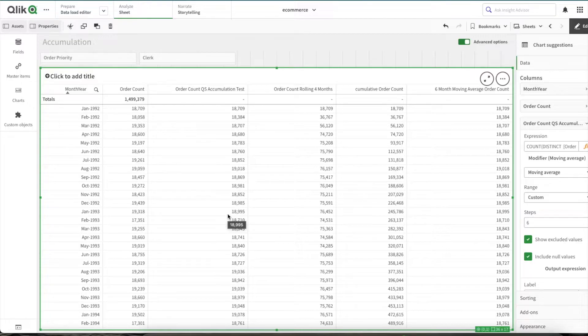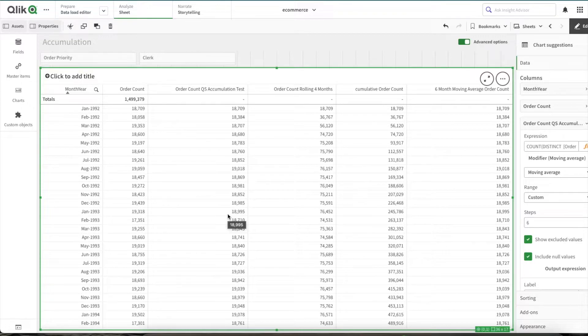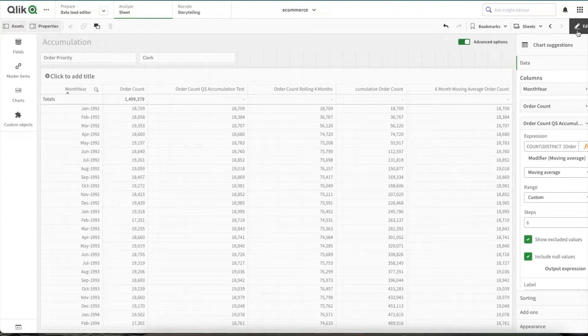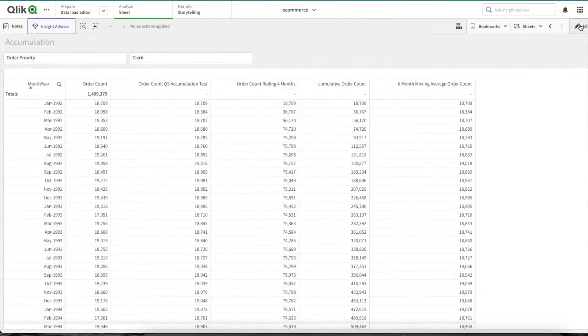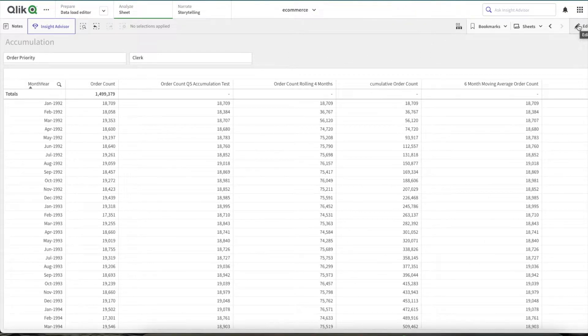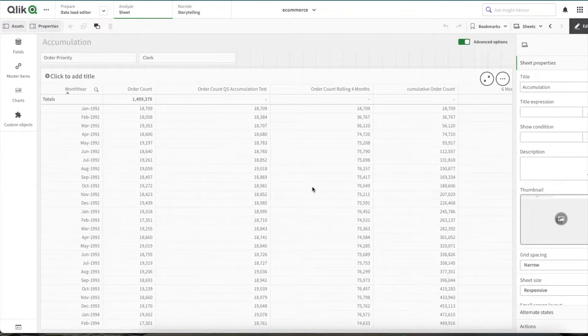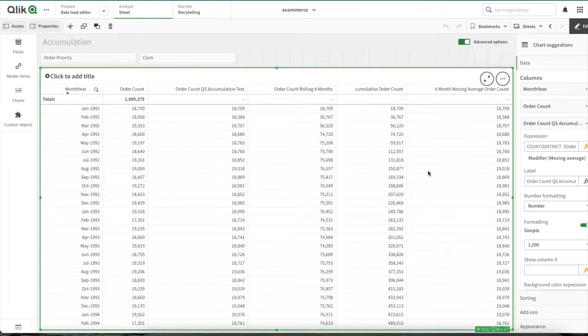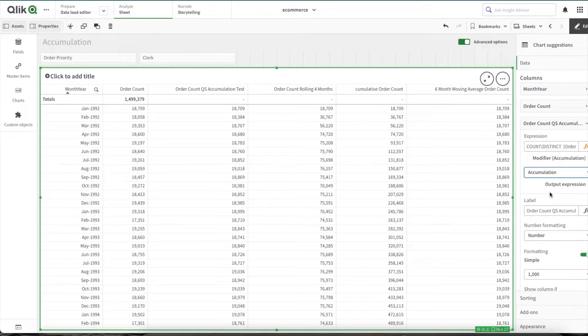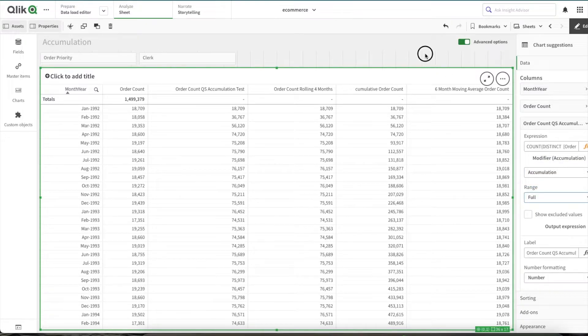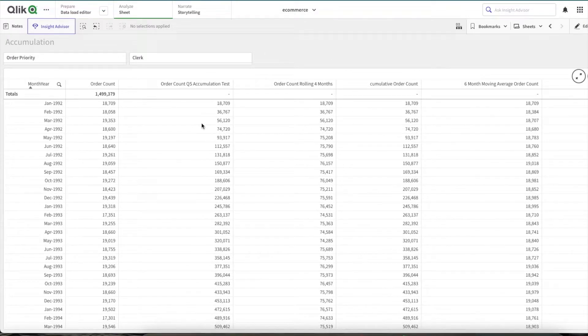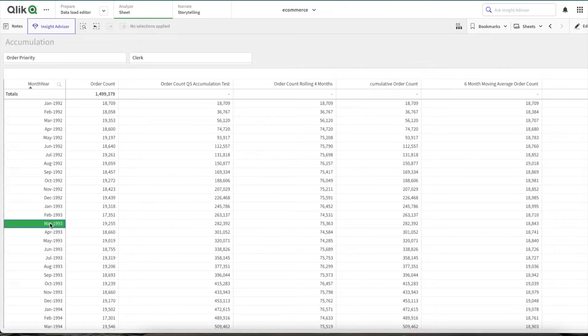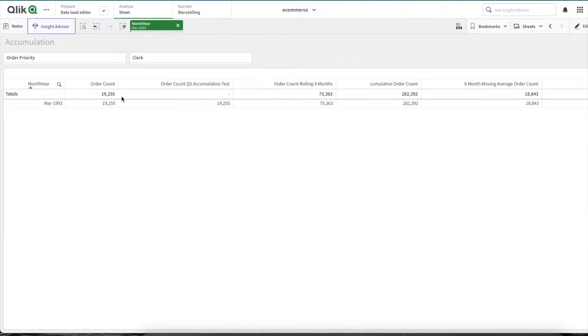This is good if you want to perform simple cumulative calculation to analyze very simple things, but when you share it with the end users, the possibility is endless. They could easily break this expression by performing different things which I'll show you right now. With this expression there are three issues. Now if you see value for March 1993, it is 9,255. Let me quickly change this from moving average to accumulation and full. Now if you see, March value is 9,255 and the cumulative value is 282,392. Now if I select March 1993, if you see here, the cumulative calculation is broken.